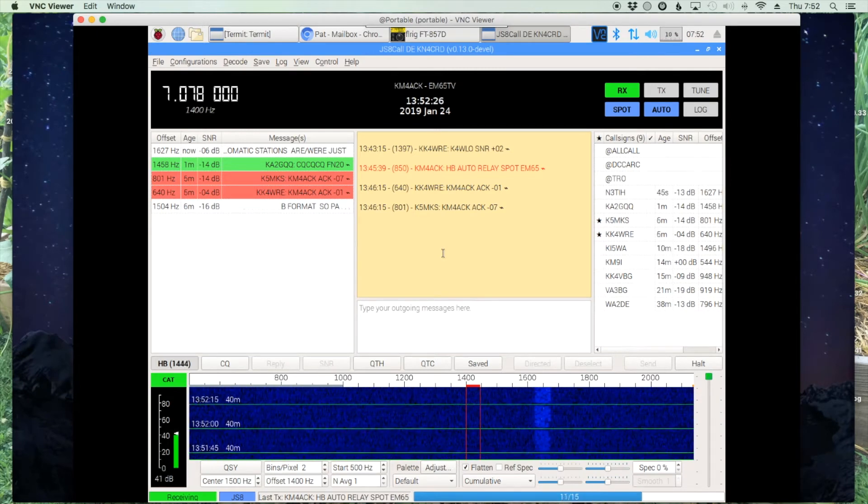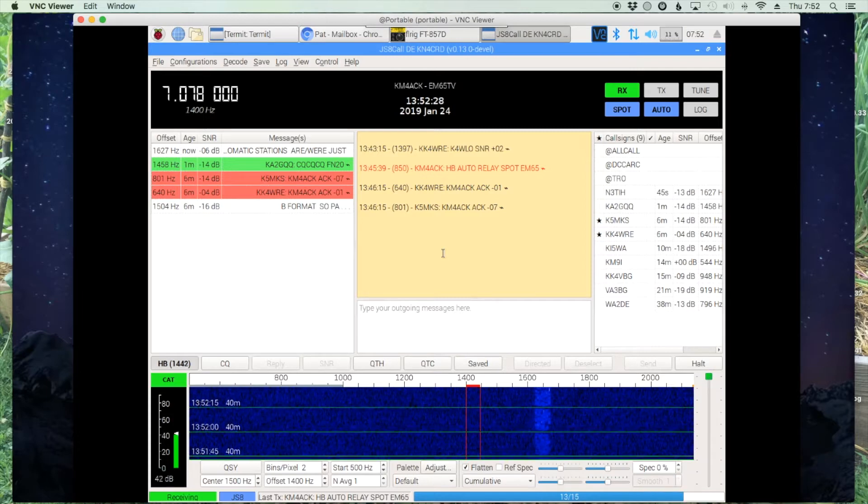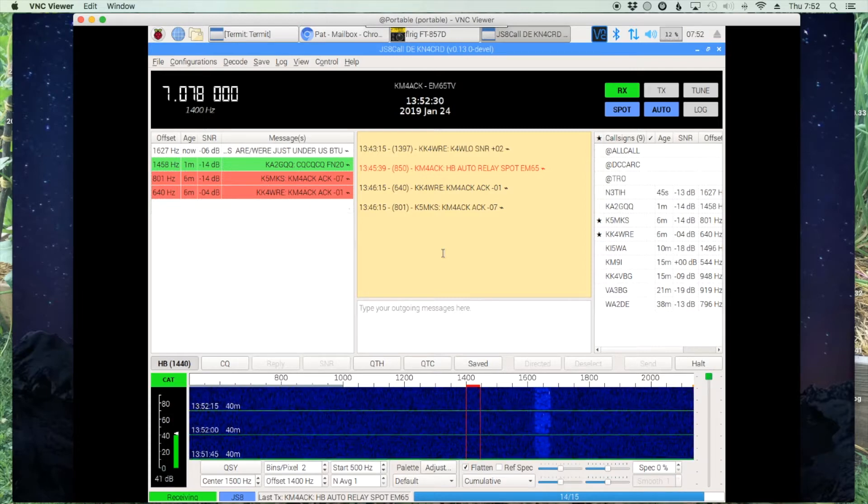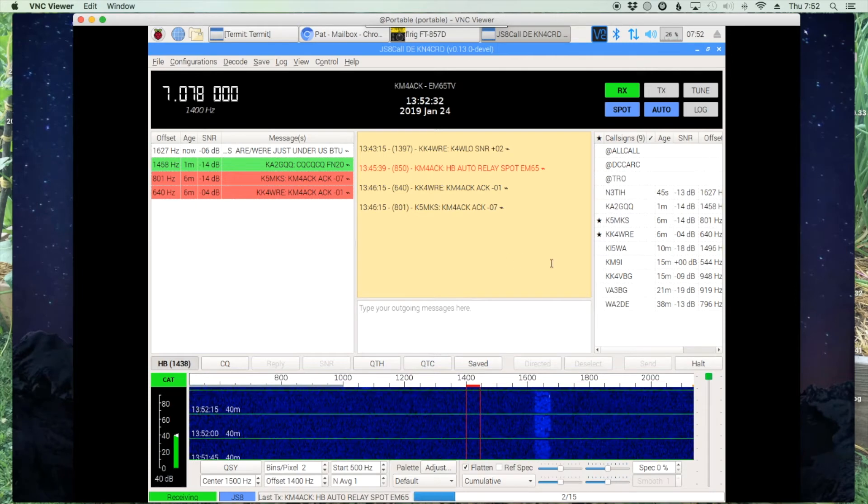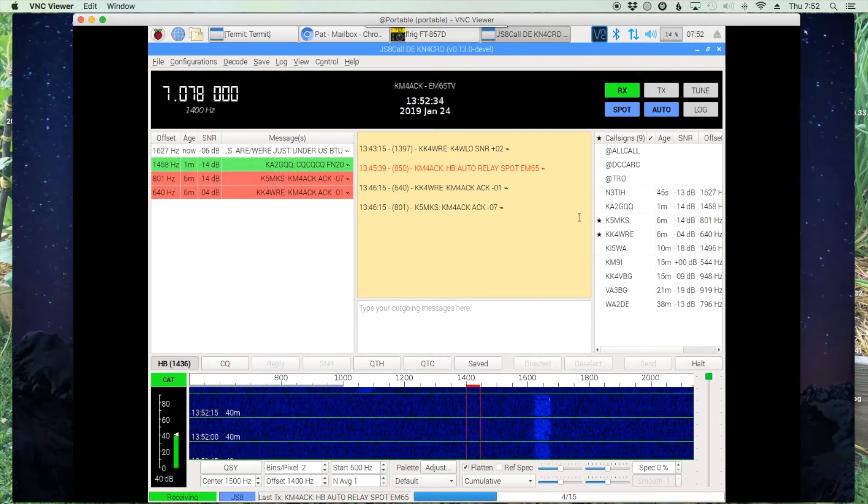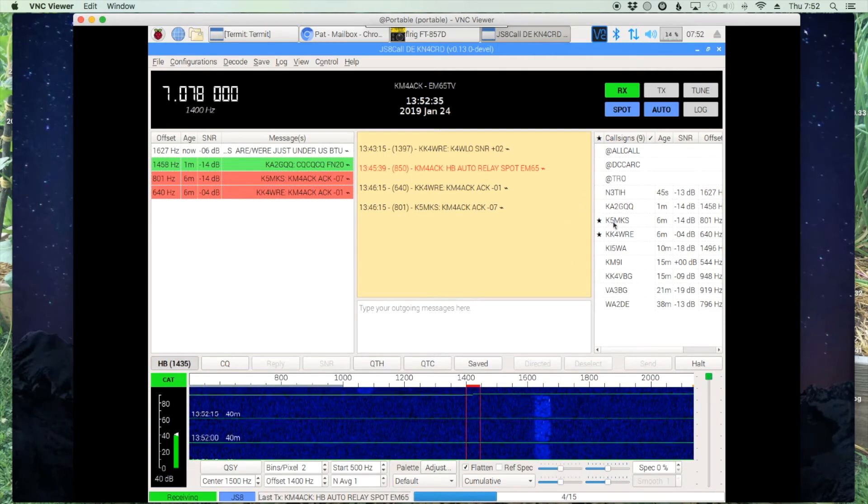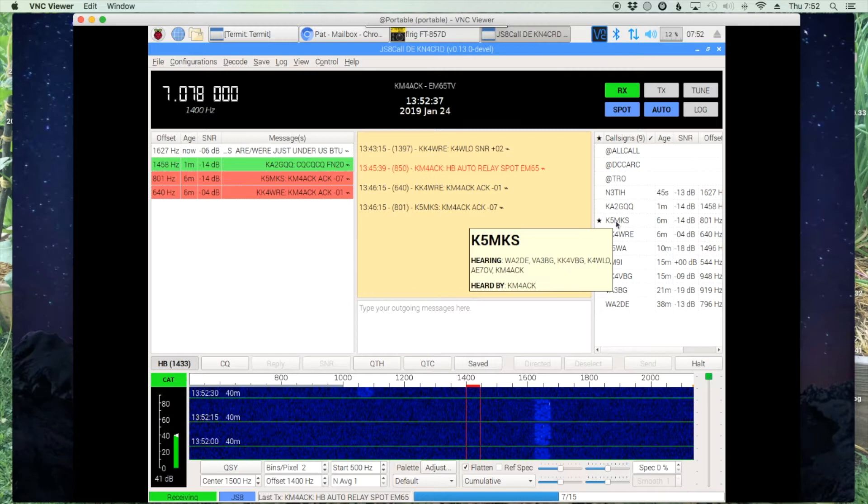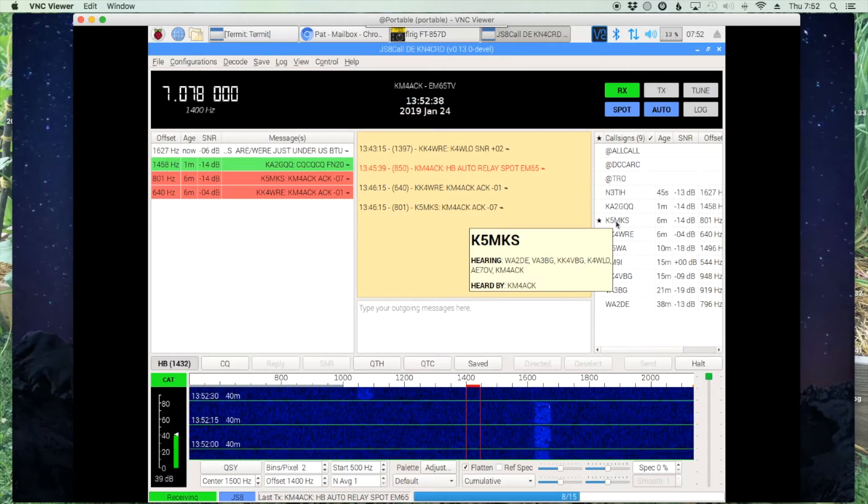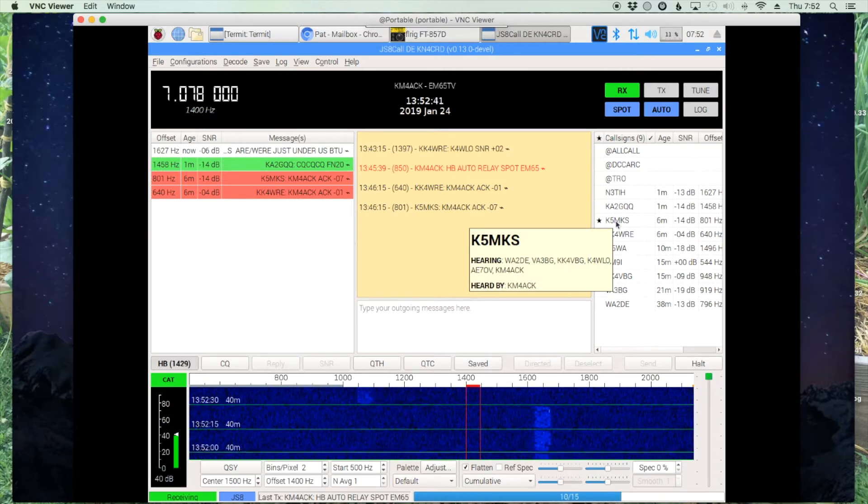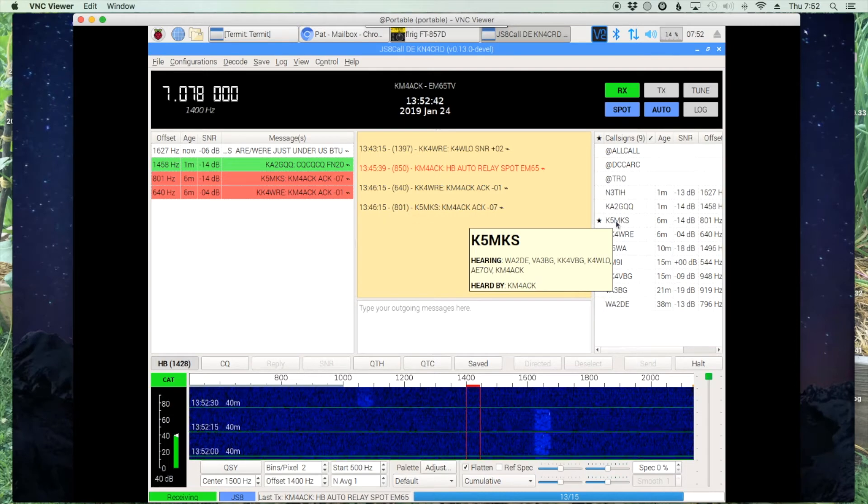JSA Call has a really handy feature that could come in useful in the field. If you hover over a call sign over here in the right hand panel, you get this new pop-up window that tells you who this particular station is hearing and who it's been heard by.